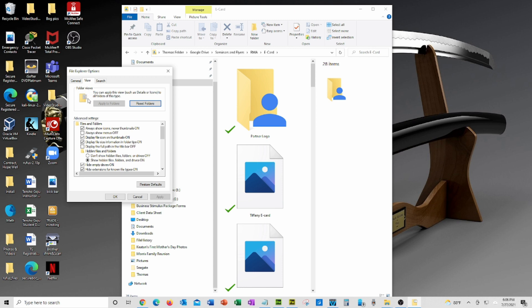Now move your cursor down to the Advanced Settings. The first option lists 'Always show icons, never thumbnails.' You want to uncheck that button.